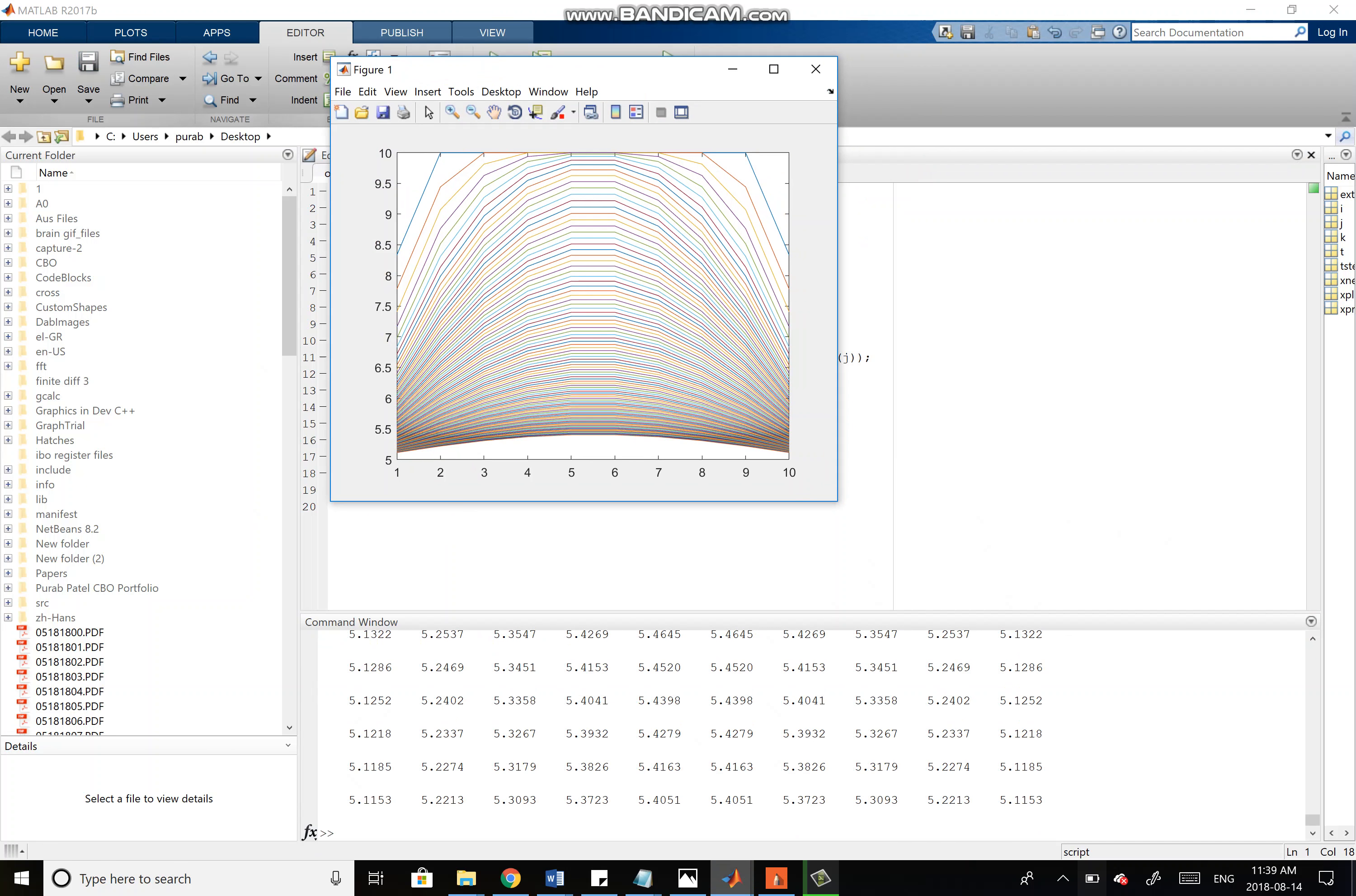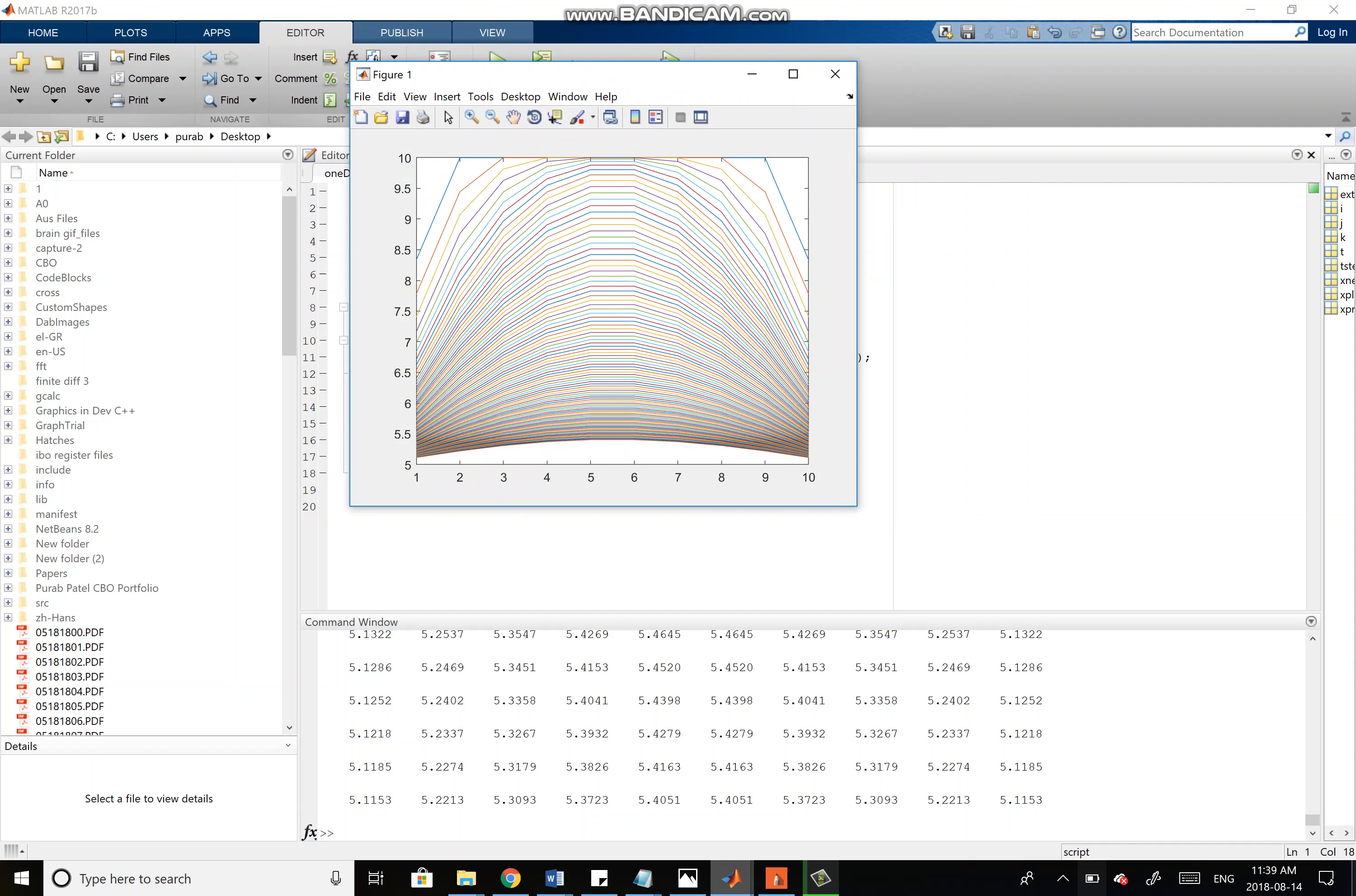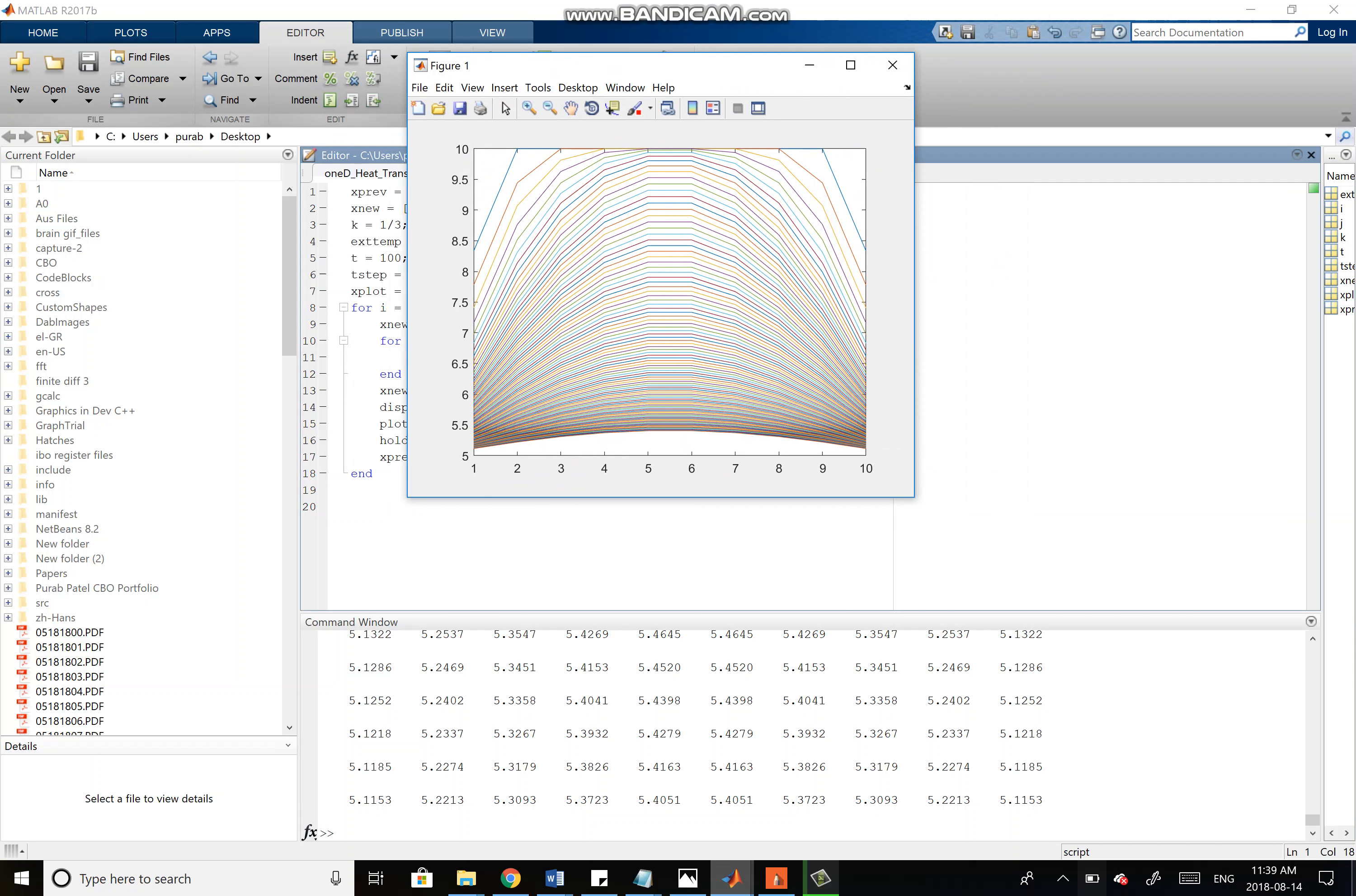You can see the graph here. The topmost line is the first step-point at time t equals 1, and then it goes all the way down until time t equals 100. You can see it's approaching thermal equilibrium, and the edges drop down to 5 degrees Celsius faster than the core because they're closer to the external environment.